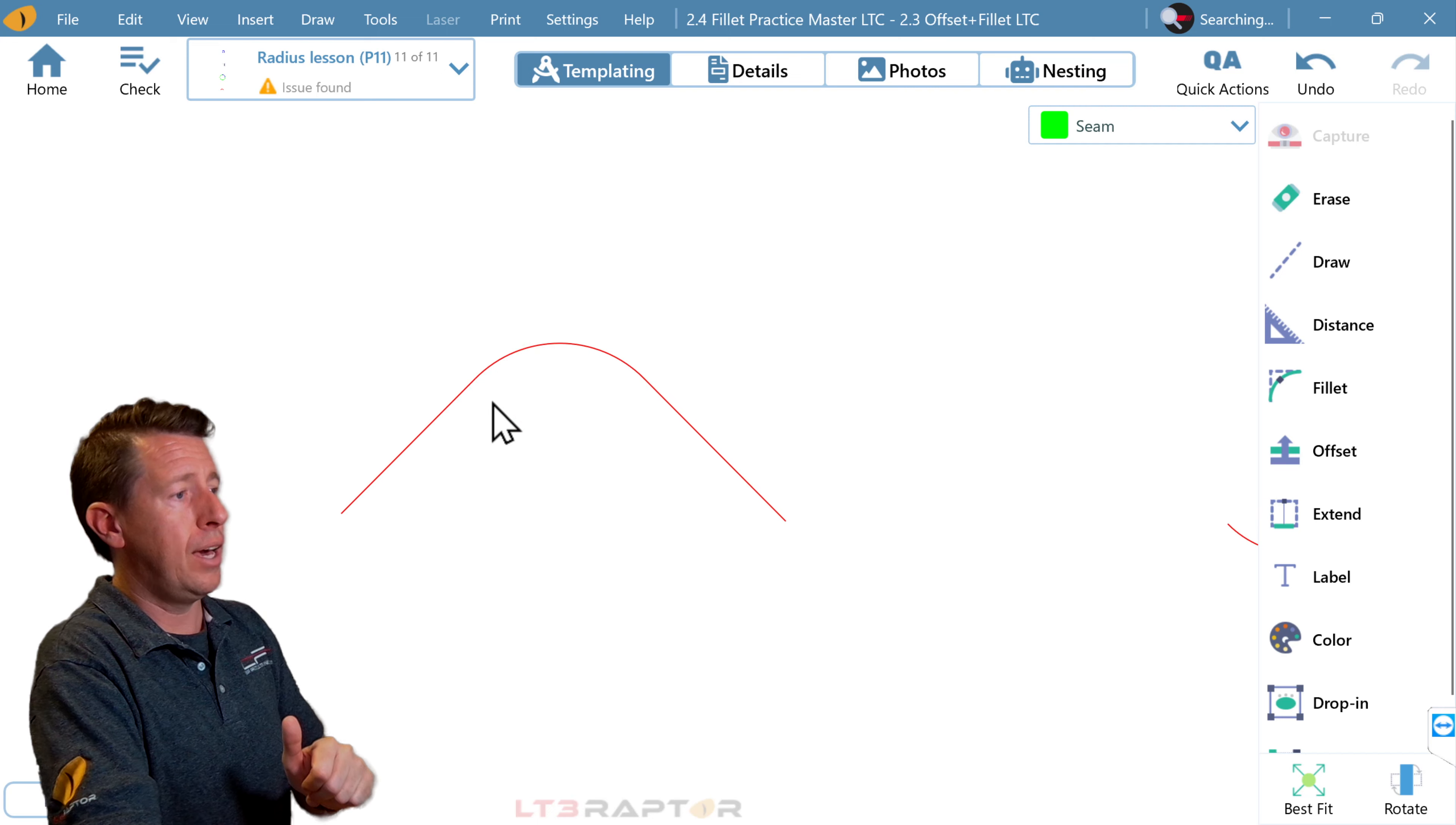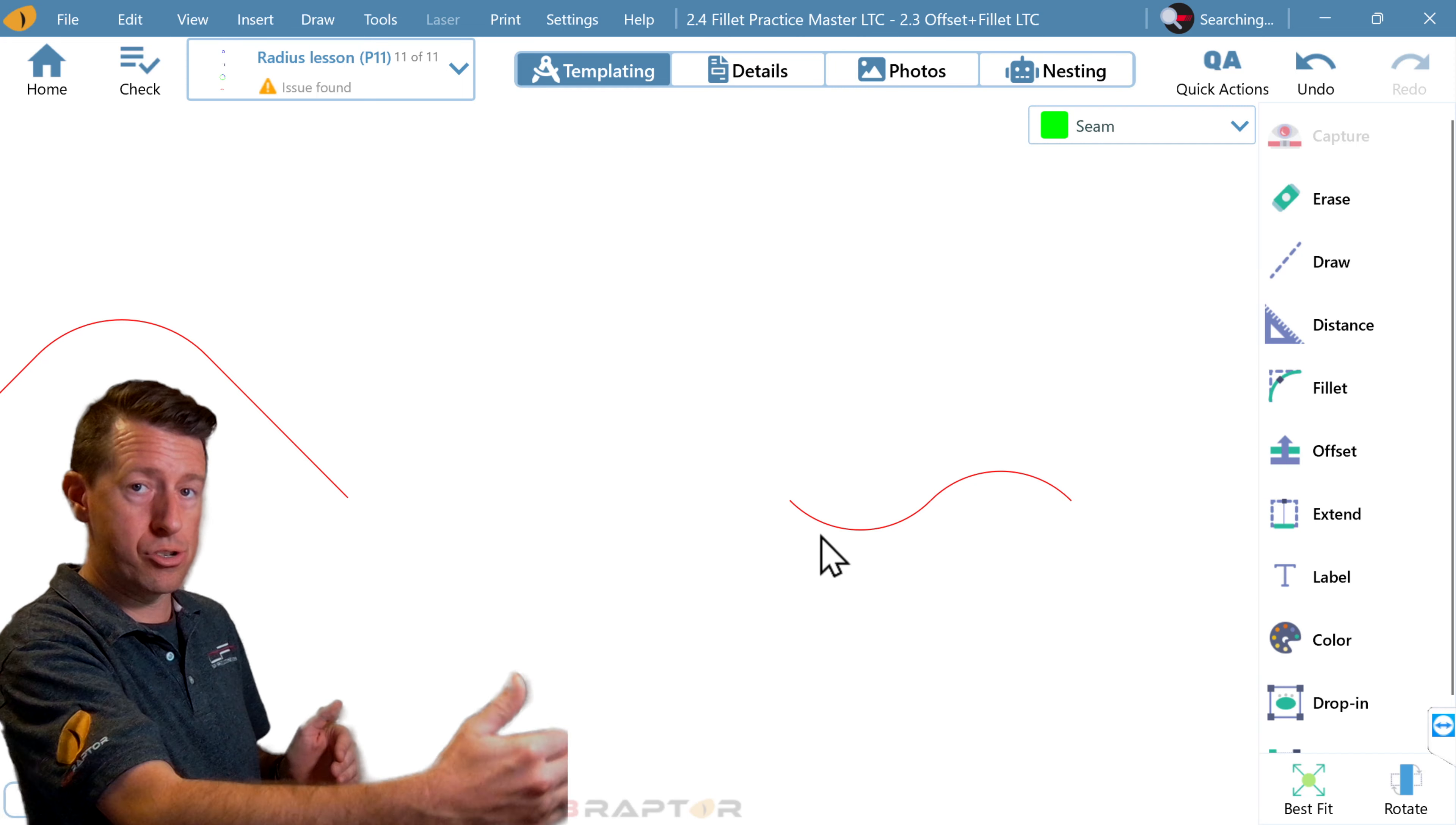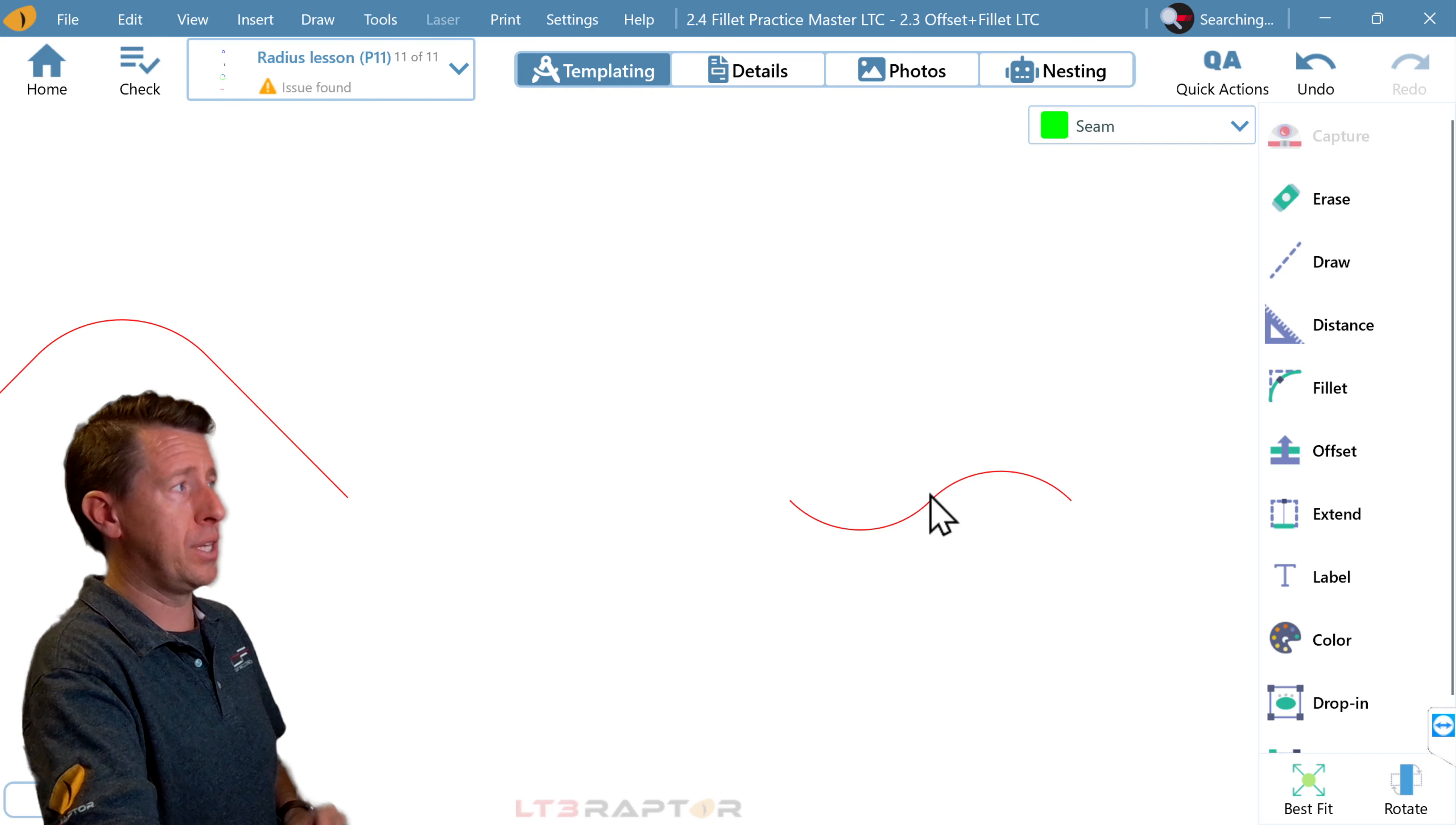And we can see over here two curves going in different directions. You'll often see this when you're working with those 60-40 sinks where you have one bowl. It transitions to that larger bowl. And you'll get two curves going in different directions. In order to get that to come out nice and clean and perfect on your CNC machine, you need that tangent point to be in the right place.